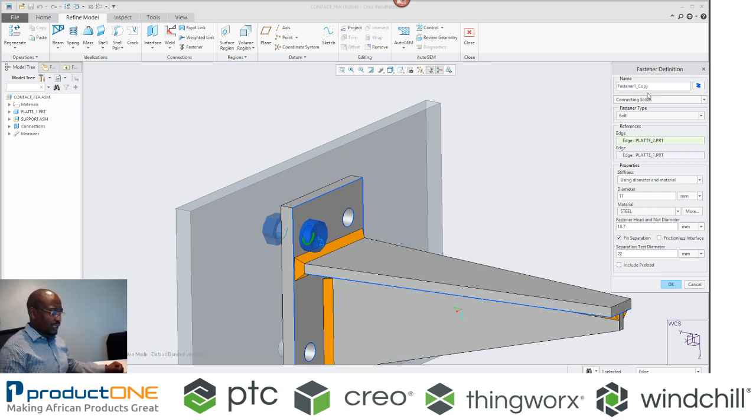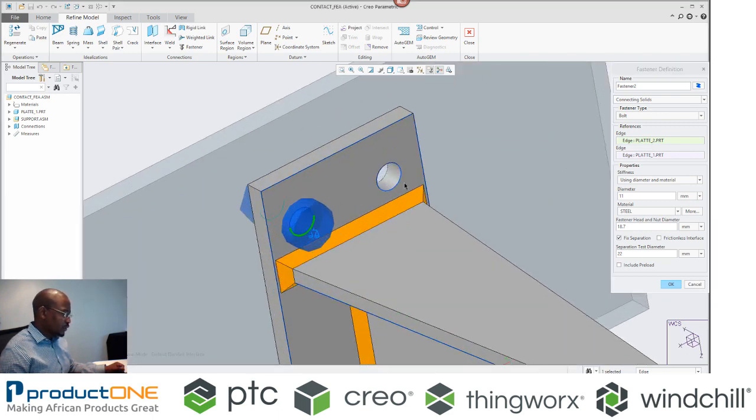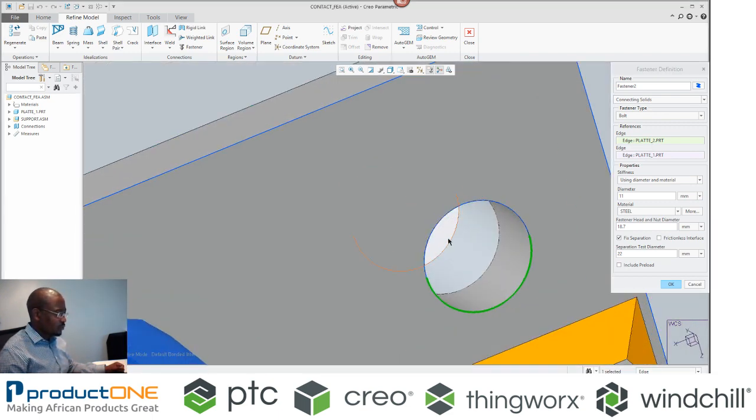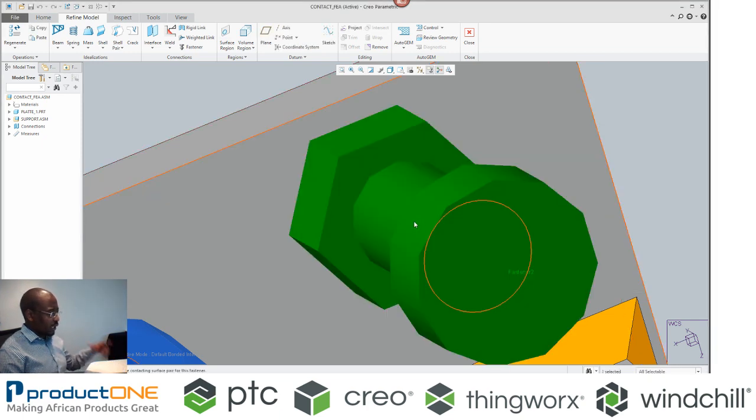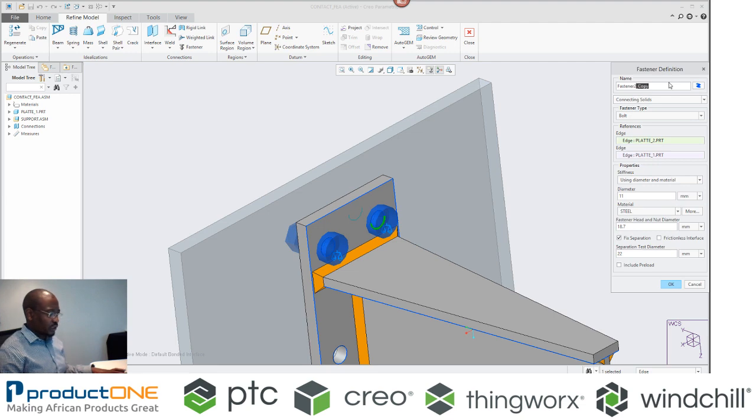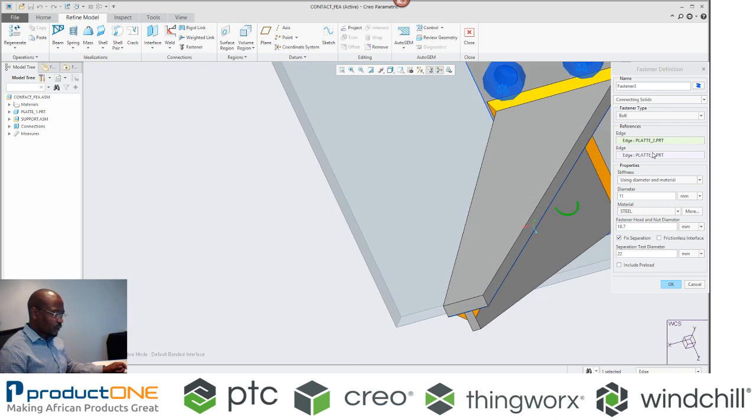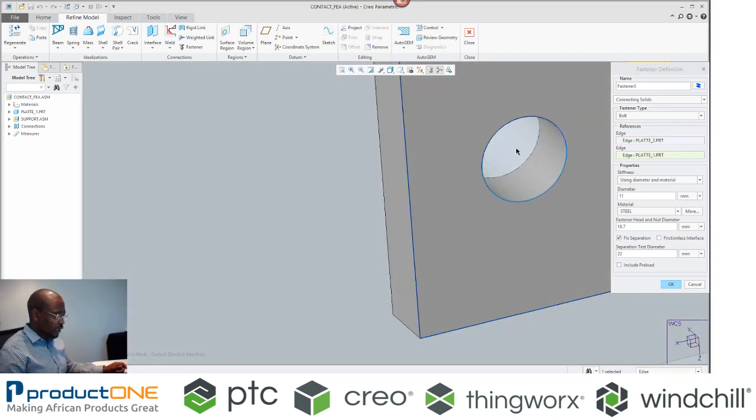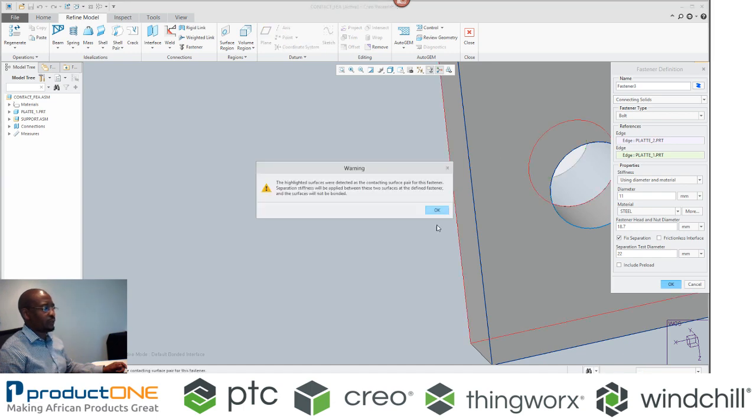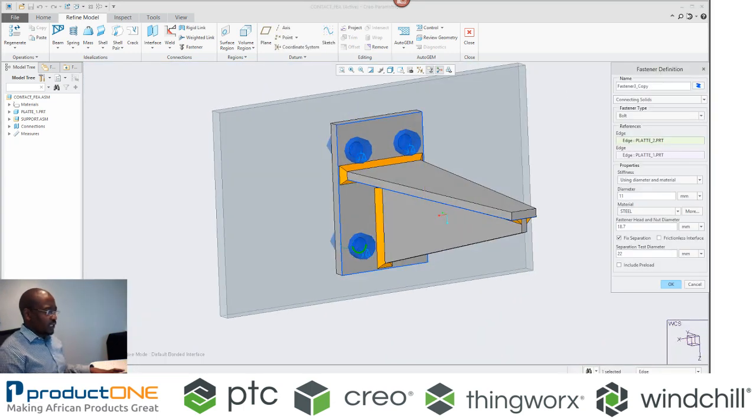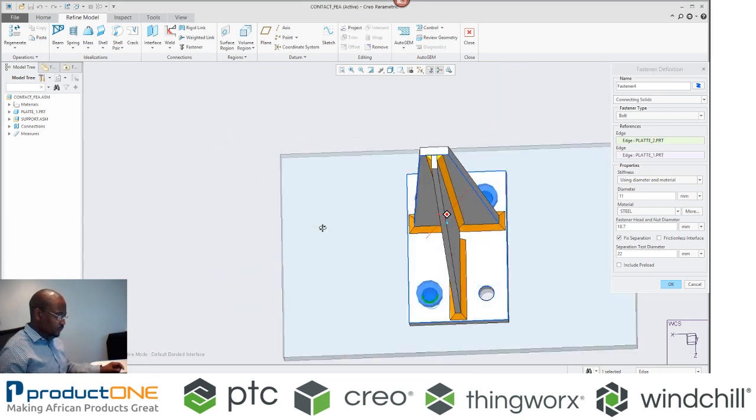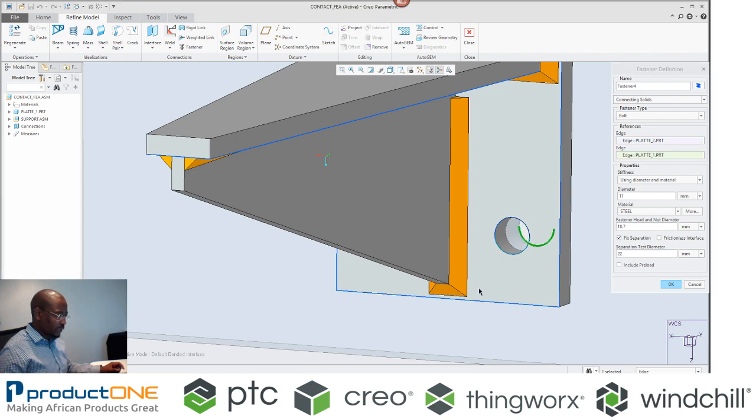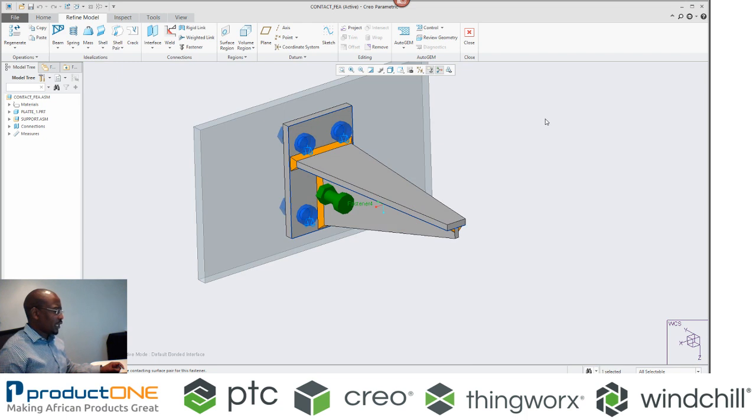So now I can replicate this. In fact, I can even call this fastener number two if I like. Then I will select the same edges but on a different hole. And this is what I have. I'll just take this now and say this is fastener number three, and just finish off by selecting that area. Last but not least, we have fastener number four. Fastener number four will be that surface and that edge here as well.